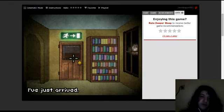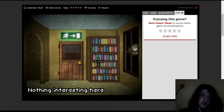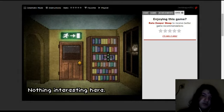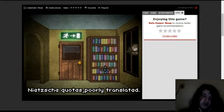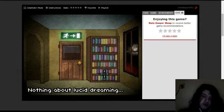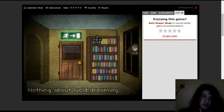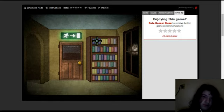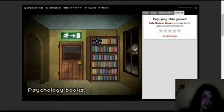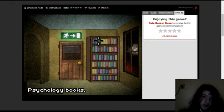I've just arrived. Huh. Nothing interesting here. Nothing interesting here. Well, on each thing...